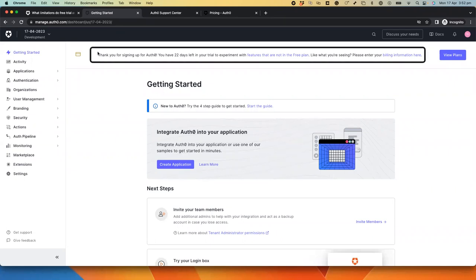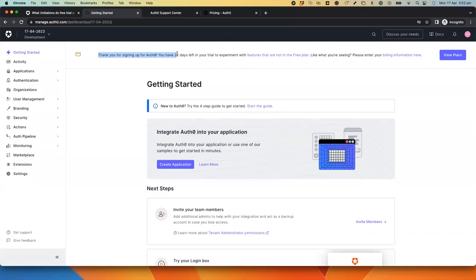This message on the top is displayed because the trial period lasts for 22 days, and after the trial ends, the tenant would be in the free plan.